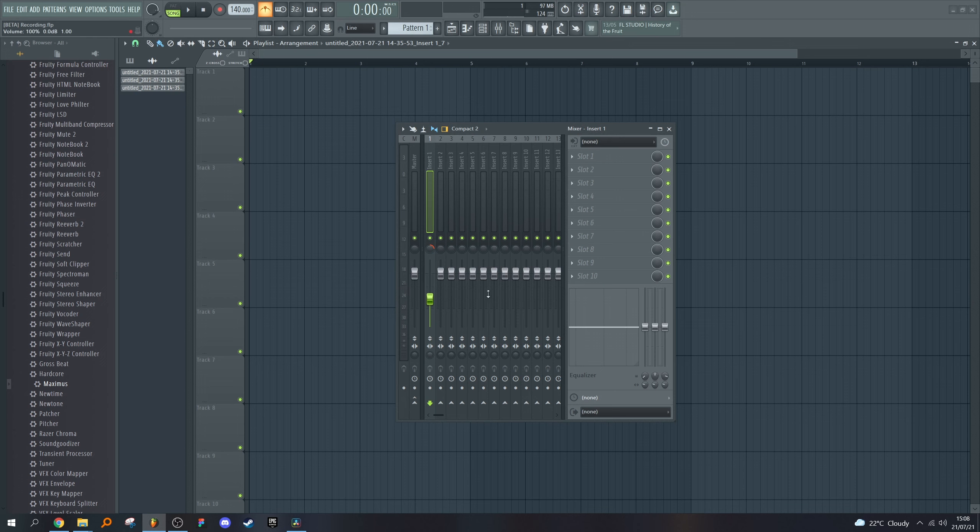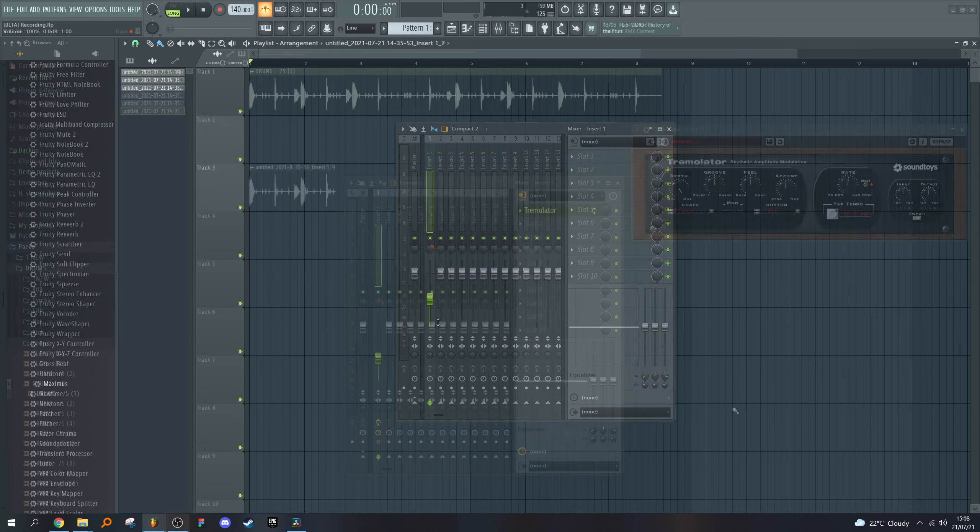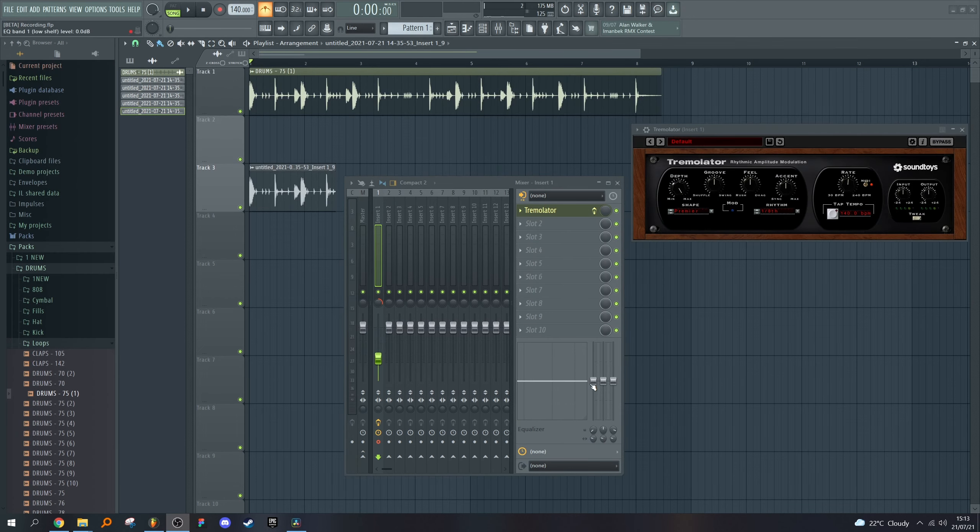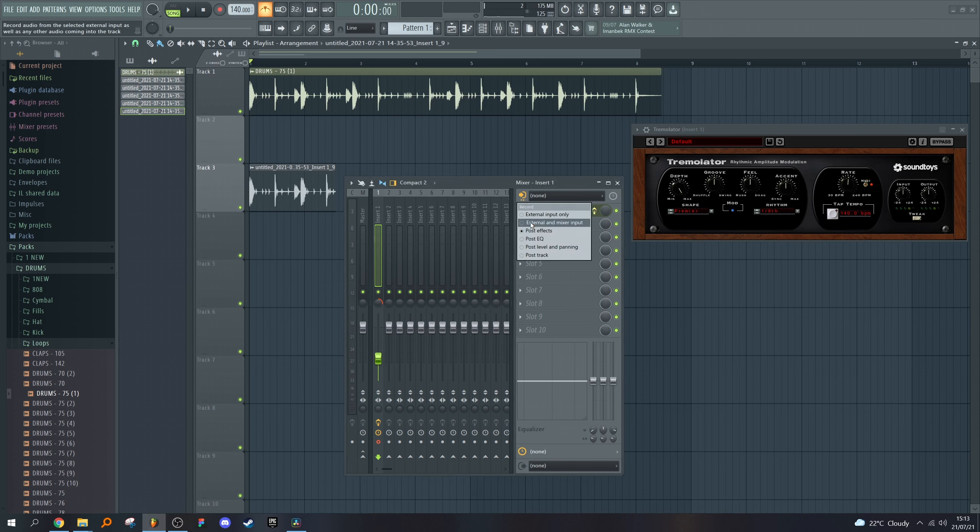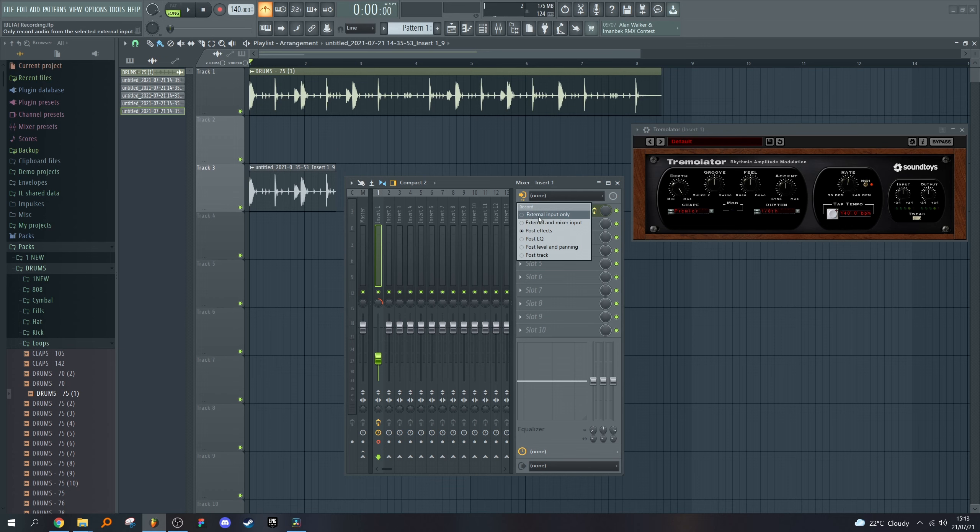They even give you the option of recording post-EQ but pre-pan and fader. If you want to include the fader and the pan, you can. Honestly, I don't really know what post-track means. External and mixer input doesn't really matter. I'm sure they're pretty cool if you dig into it. The ones I'll be using mostly, I think, is external input only and post-effects.